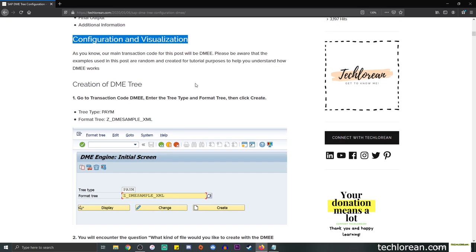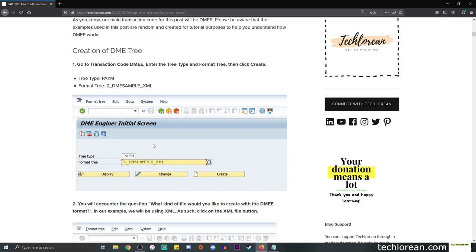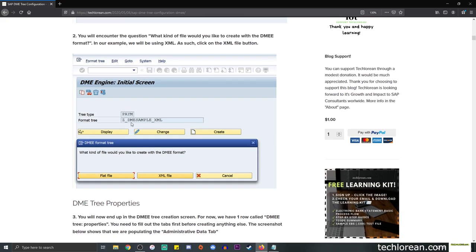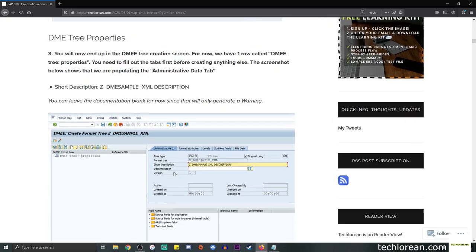The transaction code is DMEE and we're going to enter the tree type and the format tree. In this example, since we're trying to create a payment medium output, we indicated PAYM as the tree type. For the format tree, simply put in the name of your tree, then click the Create button. A pop-up will ask what kind of file you'd like to create. In this scenario we're creating an XML file, so click on XML file.